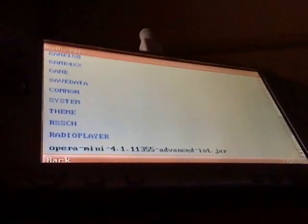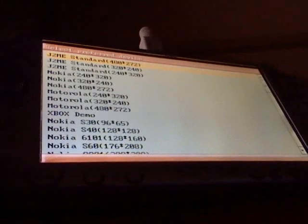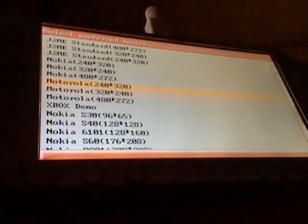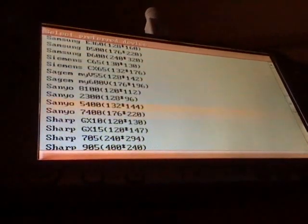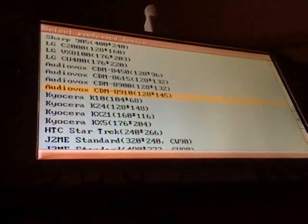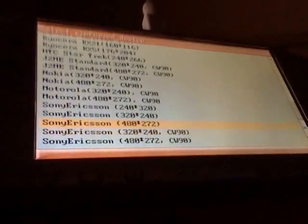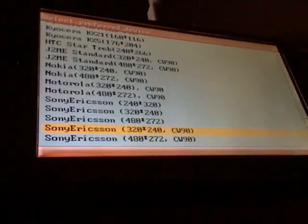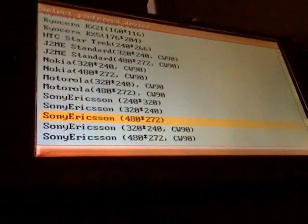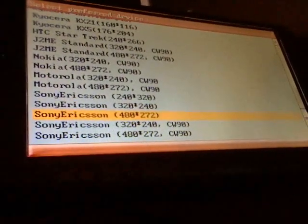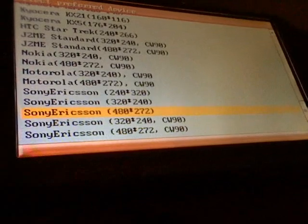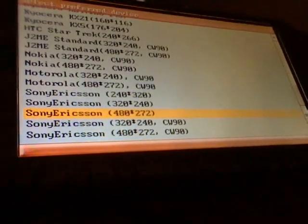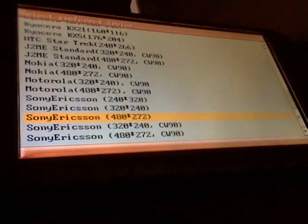When you install it, it will show for a selected preferred device. Go down until you see Sony, but still, the Sony PSP will not show. You will have to go to the Sony Ericsson with the 480 times 272 because that is in fact the screen resolution of our PSP. Now, you press circle.